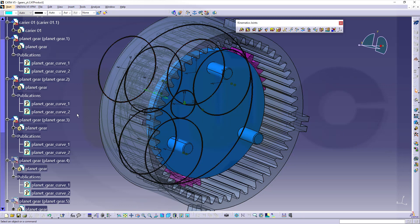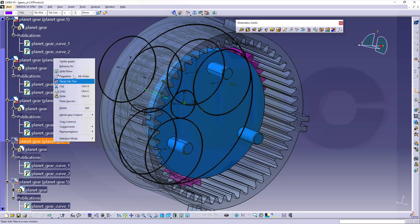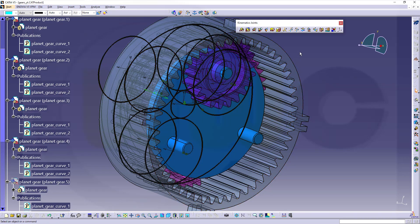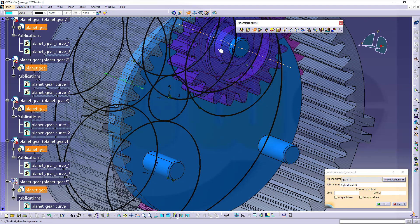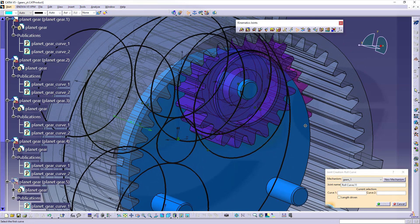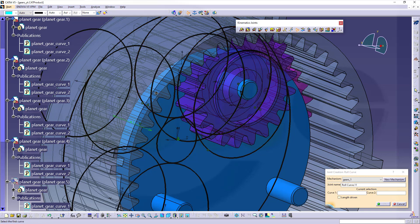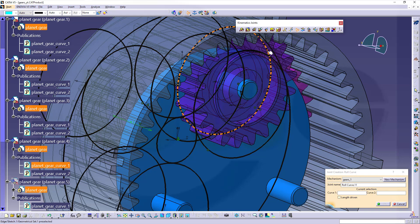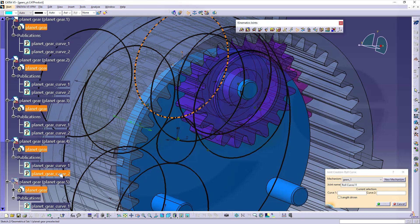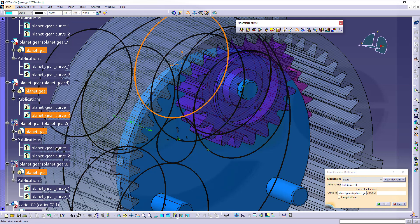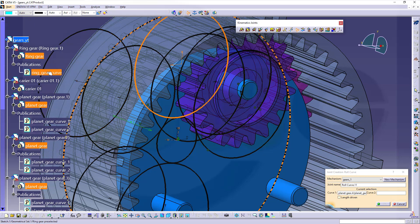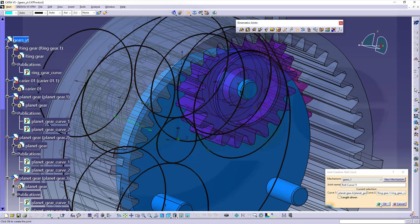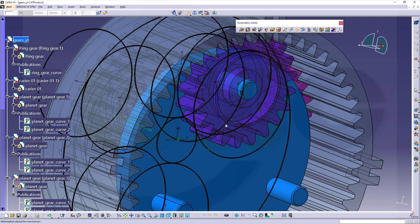Now let's bring in gear 4. This one. Make a cylindrical joint between this axis and that axis here. Confirm. And a roll curve joint between... Now this would be the curve 2. This curve up there. Yes. And that should be connected to this one here. And confirm. It can be simulated. Great.